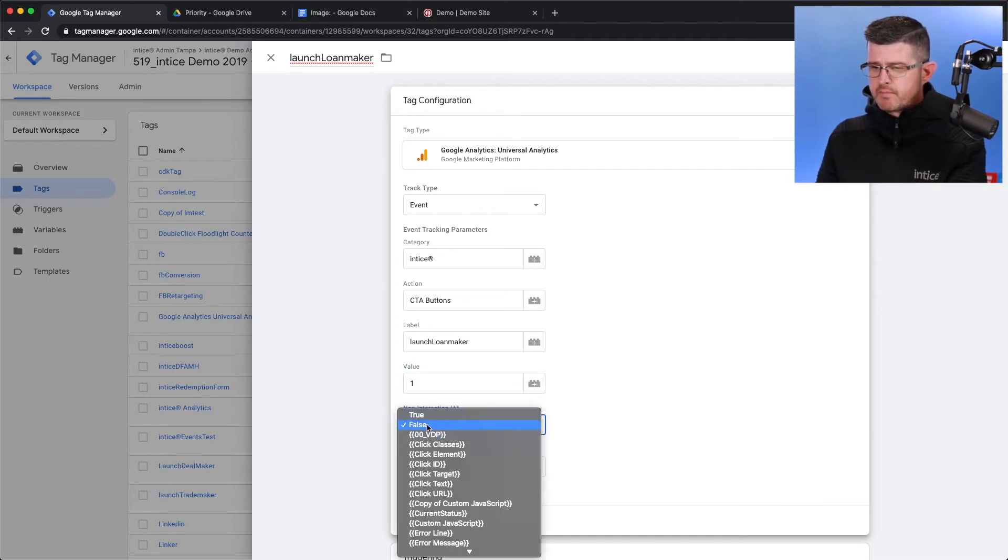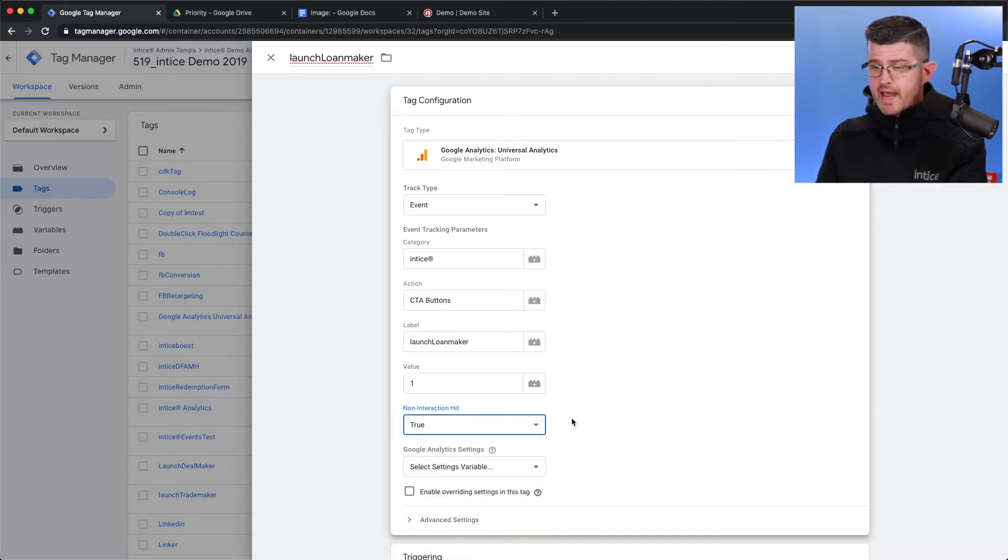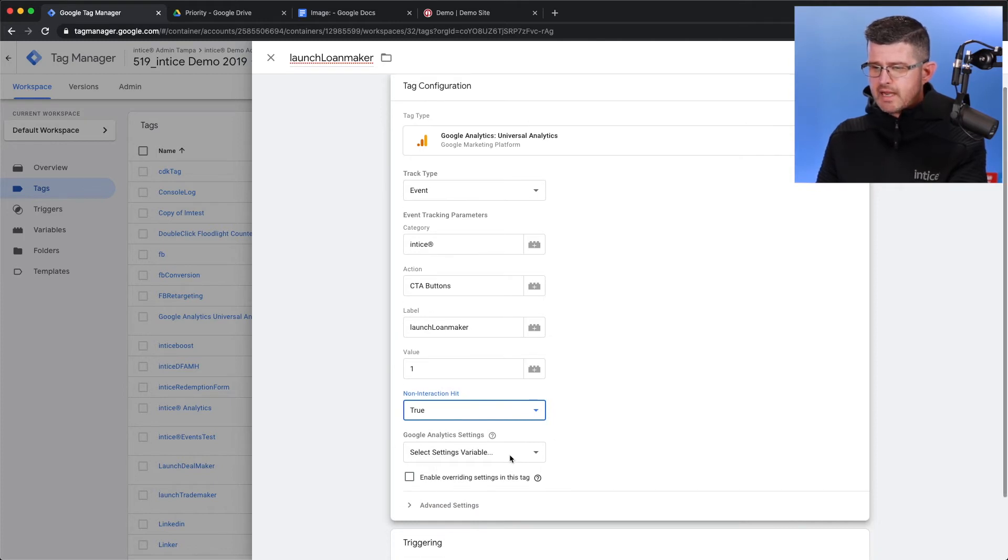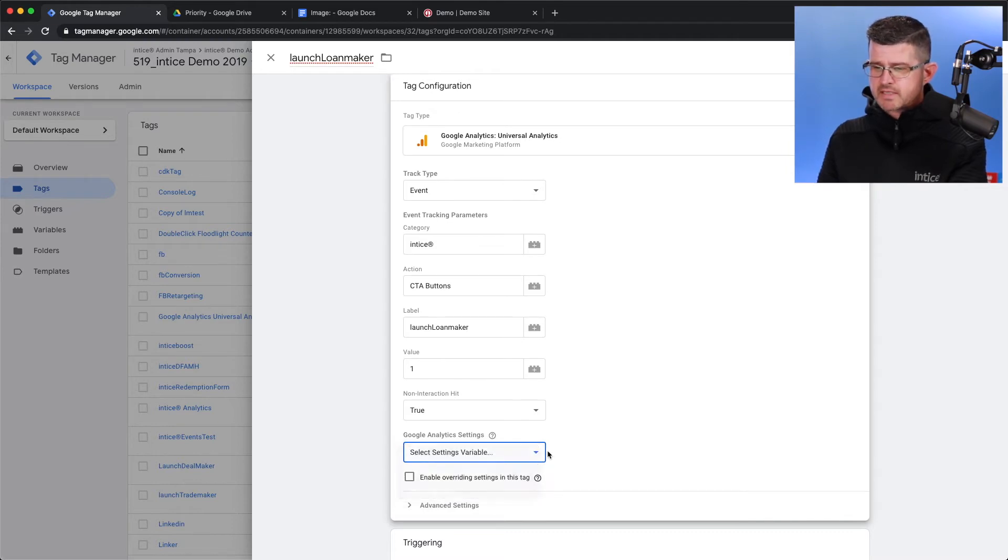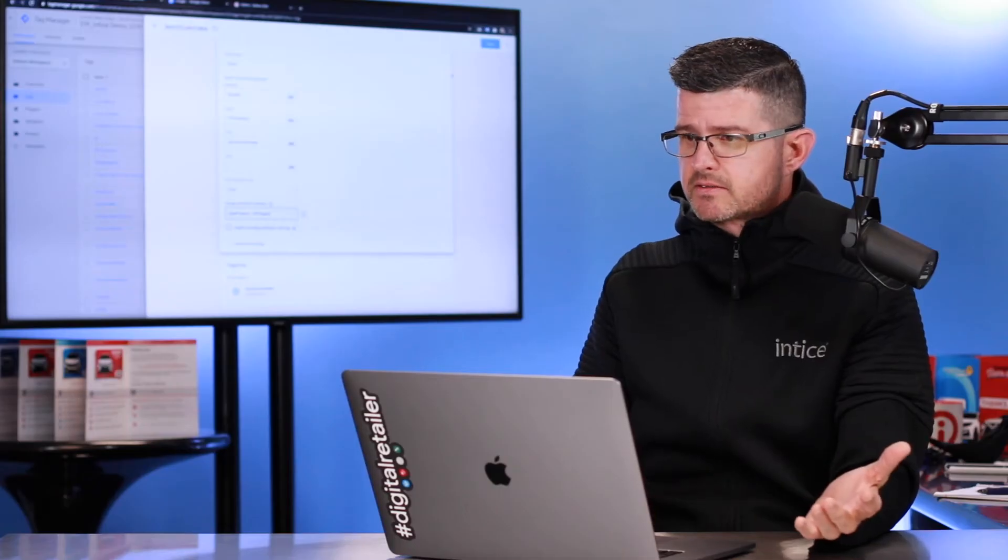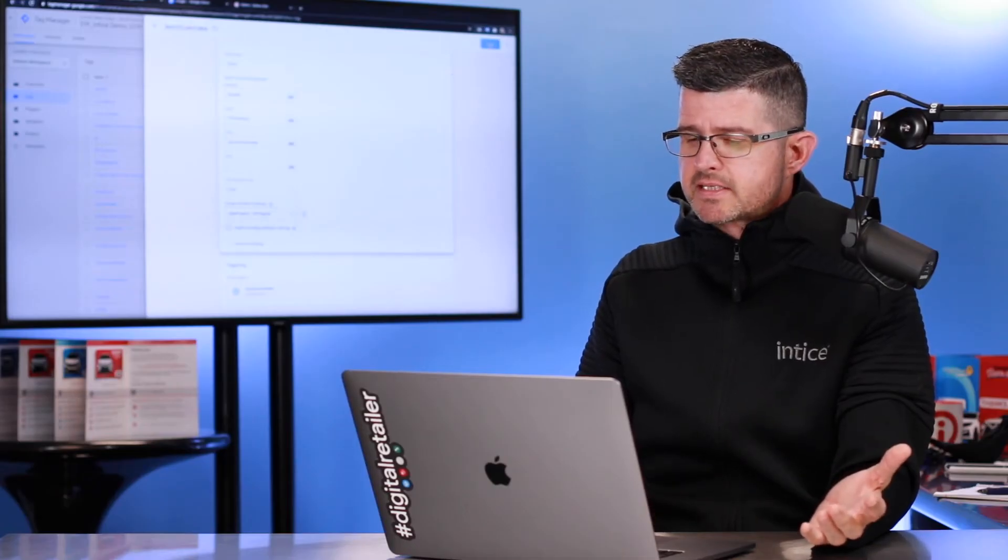I am going to make sure that we do have to have an interaction with that. And then I'm going to assign it to all page properties inside of Google Analytics. And that's it. I'm going to go ahead and hit Save.